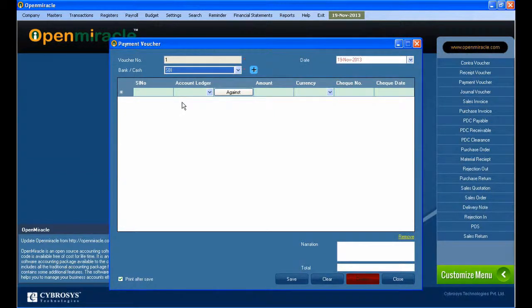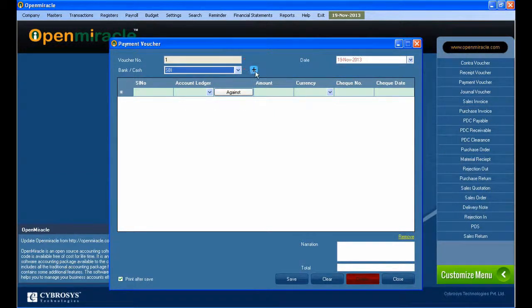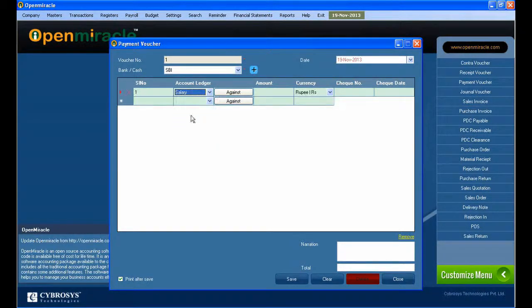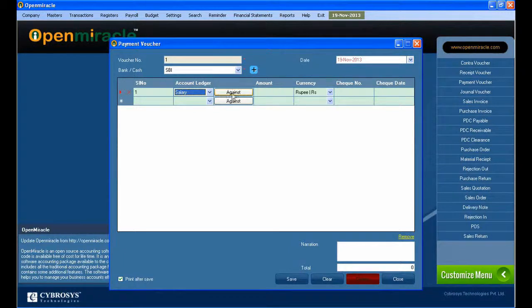I selected the bank. If bank details are not given, we can enter the bank details. In the account ledger, you can select the salary.